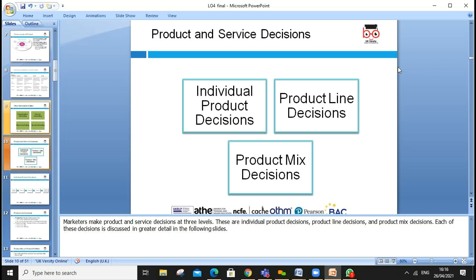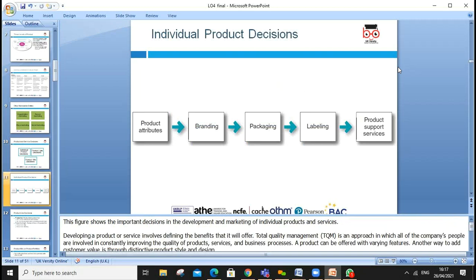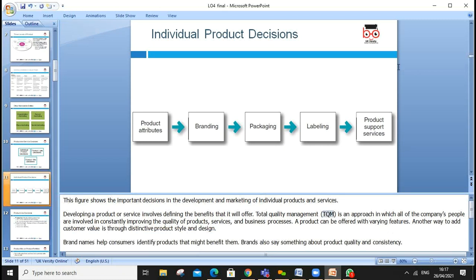When launching a new product, we look at individual product decisions. We can use the Ansoff matrix for product growth strategies — existing product in existing market, or new product into new market — covering market penetration, market development, and product development. We also look at product line decisions and product mix decisions. For individual product decisions, always consider product attributes, branding, packaging, labeling, and product support service, focusing on TQM — Total Quality Management.